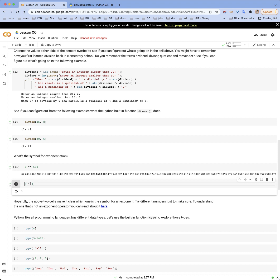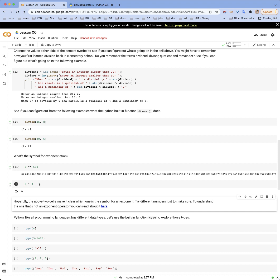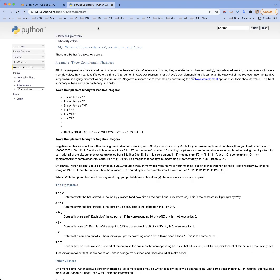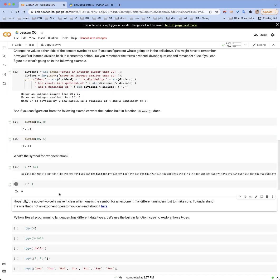This next example is pretty tough to figure out — it's something called bitwise operators. There's a link to an article on the Python documentation that explains these operators, which work on numbers as they are represented in binary. You could be a programmer your whole life and probably never have to worry about these, but for some applications they're useful. We're not going to worry about those though.